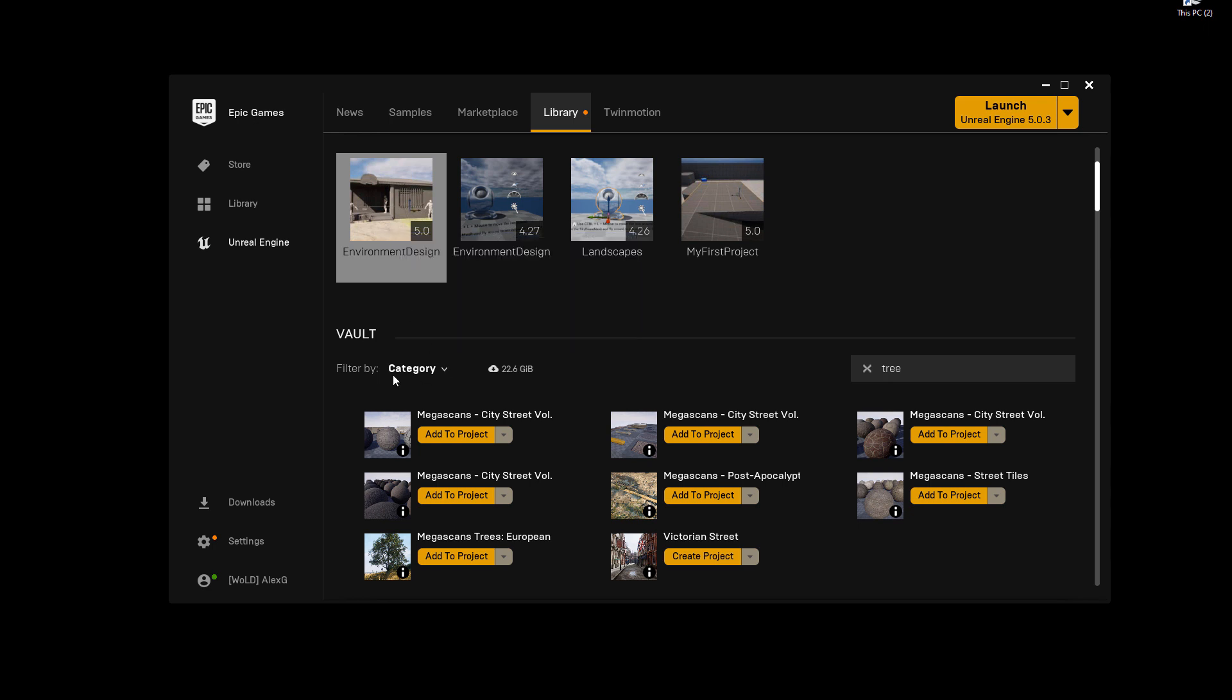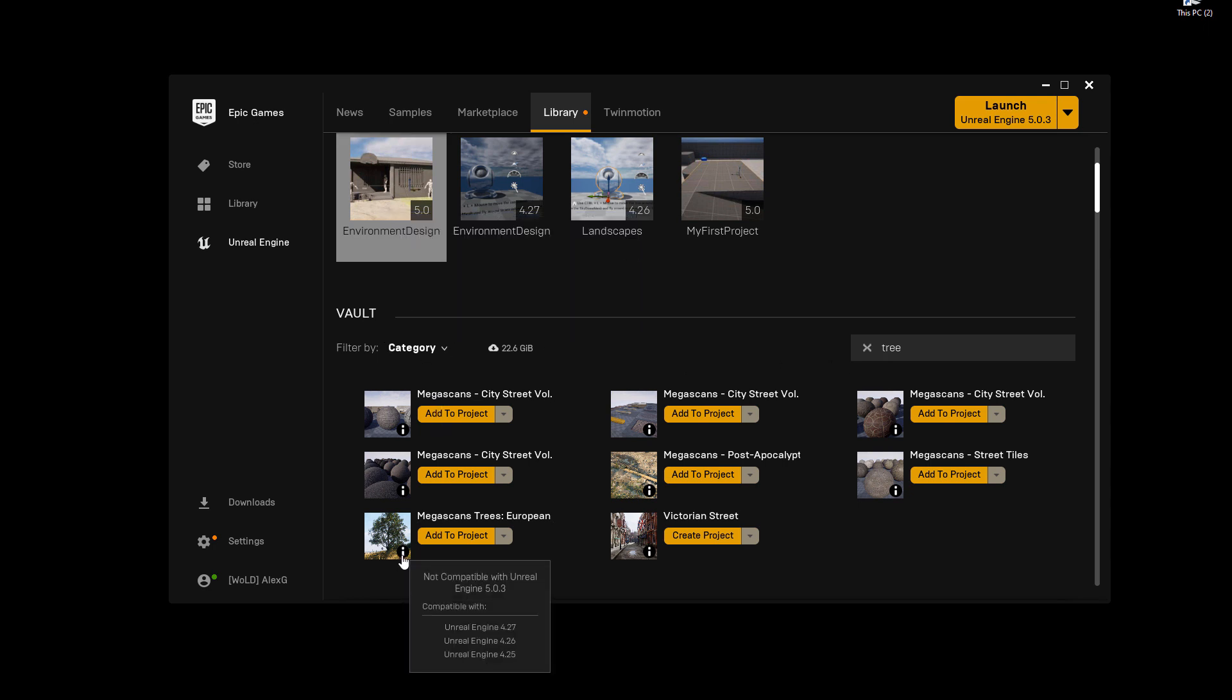If you come over here into your Vault and then you hover over this information eye icon, it tells you that it's not compatible with Unreal Engine 5. But it is compatible with 4.25, 4.26, and 4.27. But I can still use it in UE5.